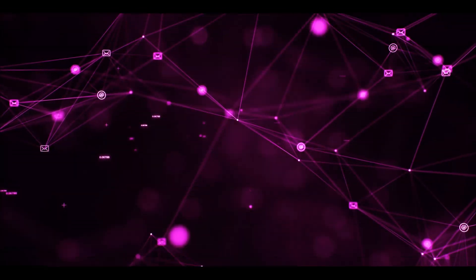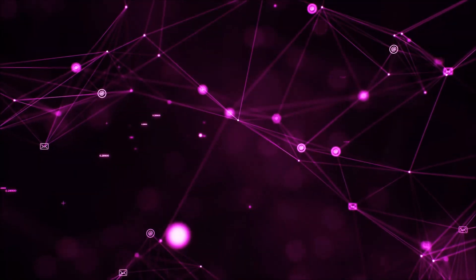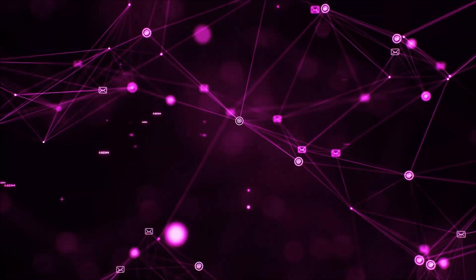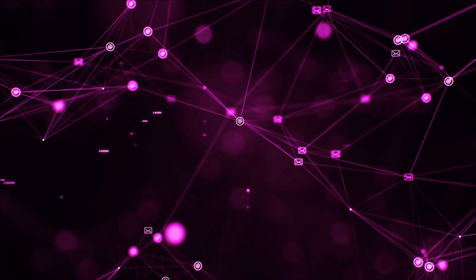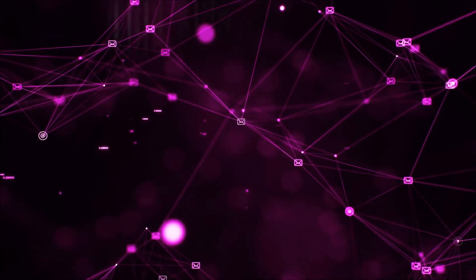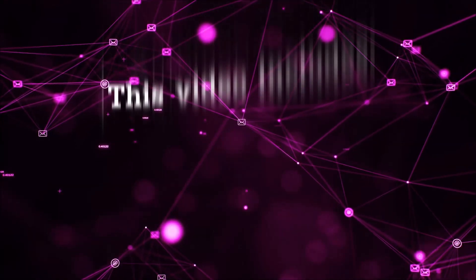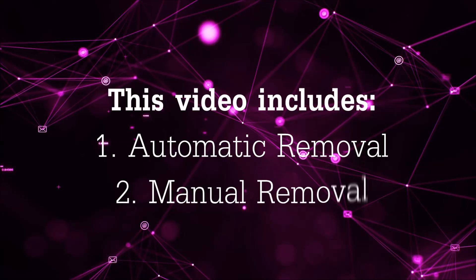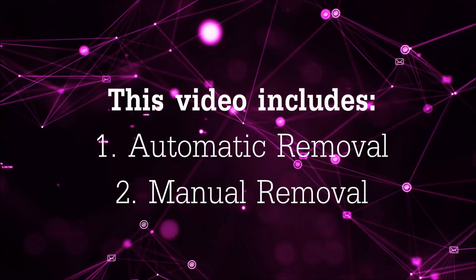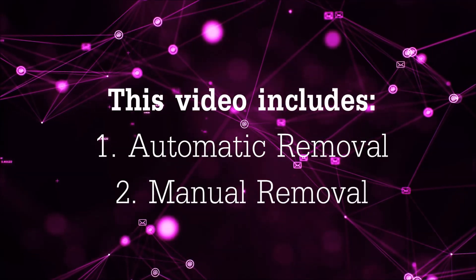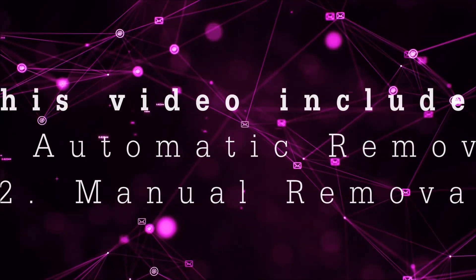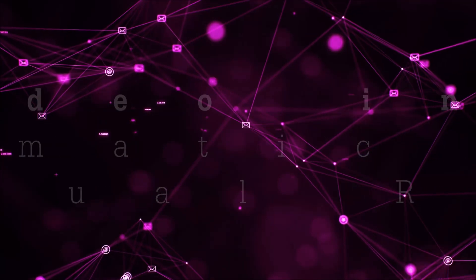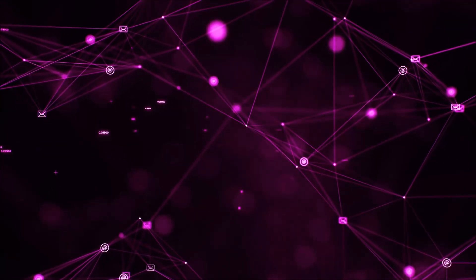Hey guys, Venti here at Sensors Tech Forum and I'm going to take you through the removal process of this nasty unwanted software. Now this video is going to be composed of two parts, automatic removal for the first part and then I'm going to take you through how a manual removal would be done.